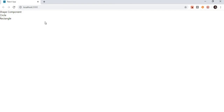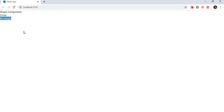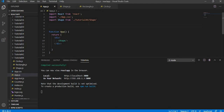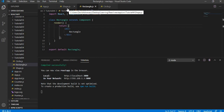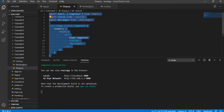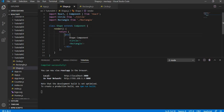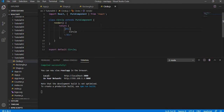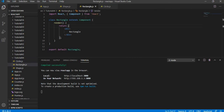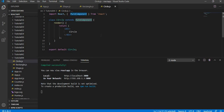In the browser, the parent Shape component is there, and then the Circle component which is a pure component, and the Rectangle component which is a regular component — all three components are rendering. So we have created a pure component in this tutorial. In the next tutorial I will explain the difference between pure components and regular components. Here I just wanted to show how to create a pure component by extending the PureComponent class.